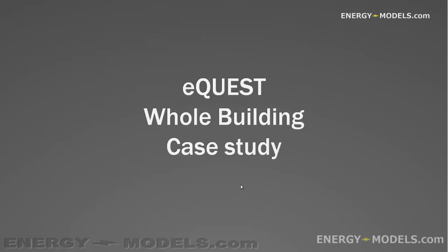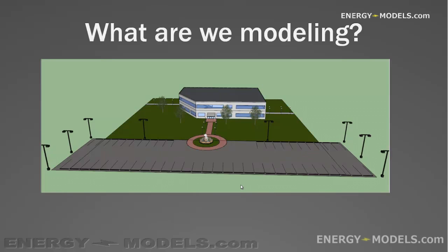In this lesson, we're going to cover a whole building case study in eQuest. And rather than beating around the bush, let's just jump straight in.